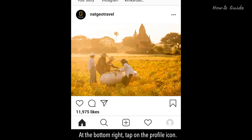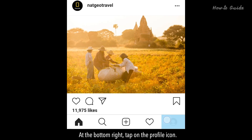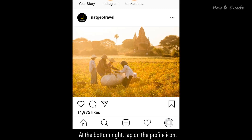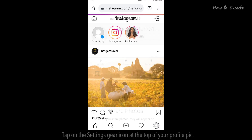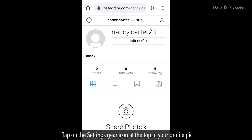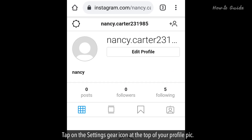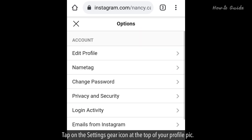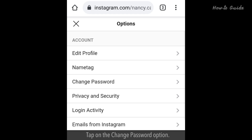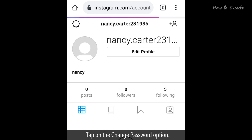At the bottom right, tap on the Profile icon. Tap on the Settings gear icon at the top of your Profile pic. Tap on the Change Password option.